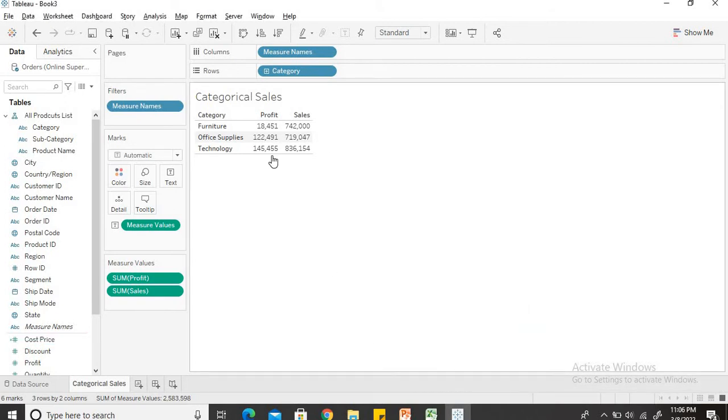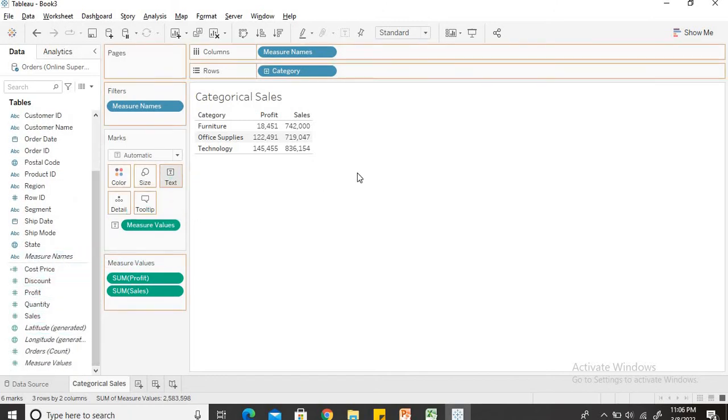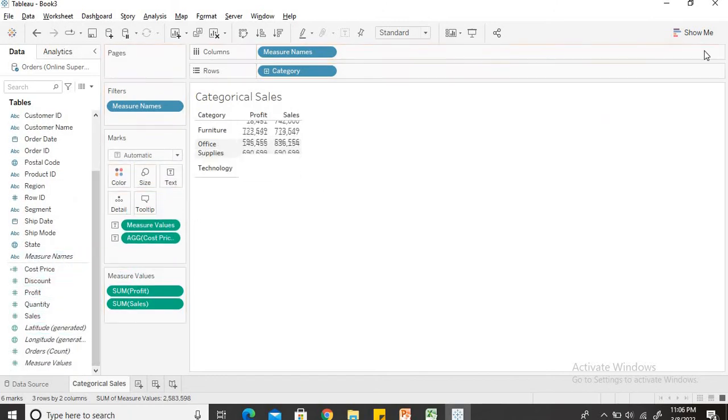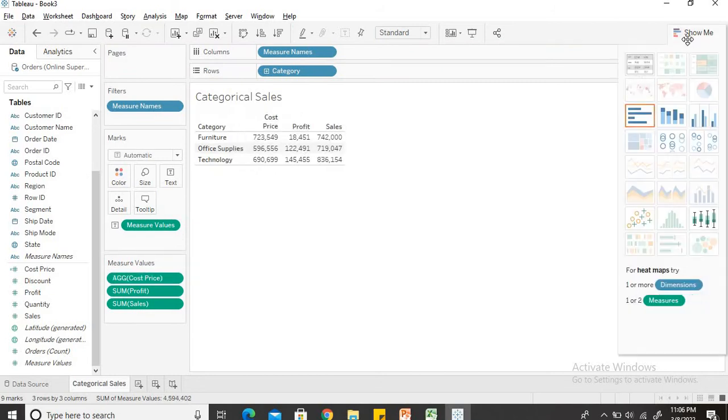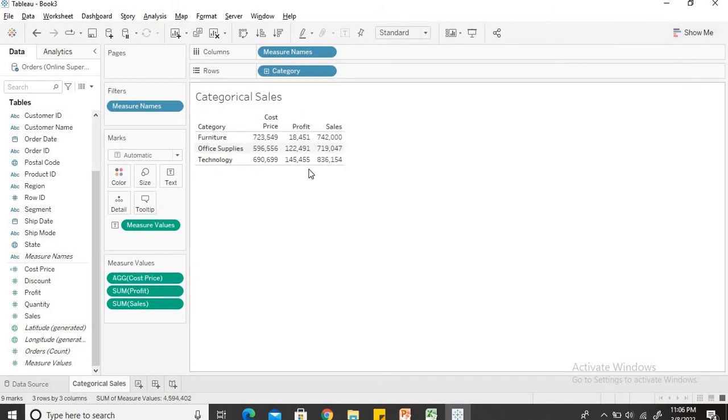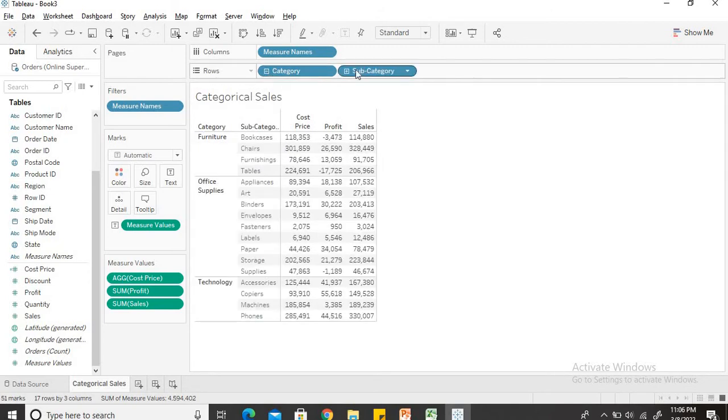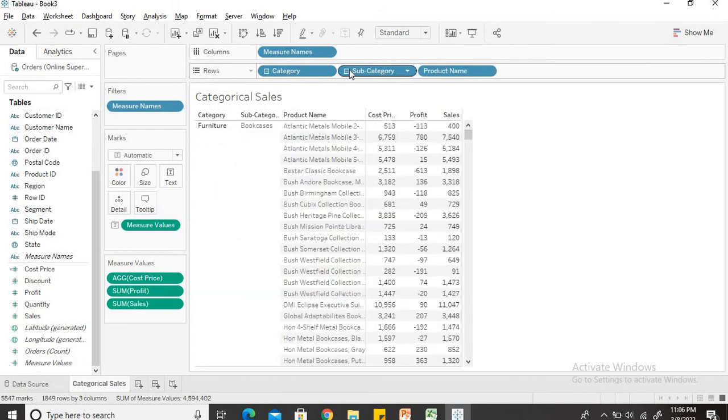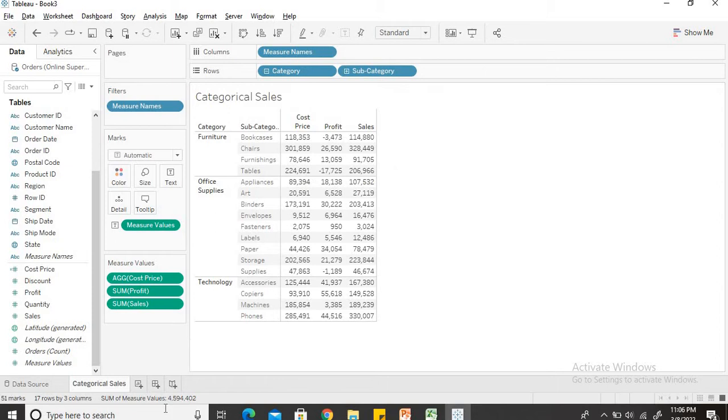I still cannot see the cost price because the cost price has been added into the measured values. Just do a bit of restructuring and now I can see the cost price, the profit and the sales bifurcation categorically wise, subcategorically wise and product wise also. I'll minimize this for now so that I can see just the category and subcategory wise. So this is the first sheet which we have created successfully.